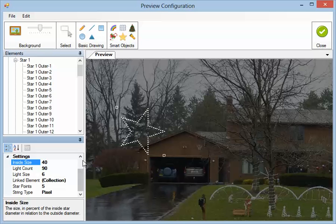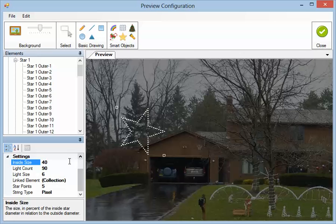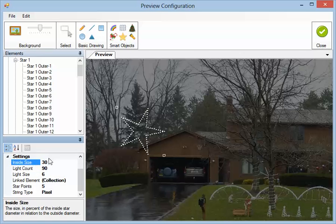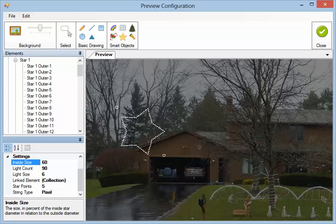And, you know, it doesn't really matter if you know that or calculate it precisely. Just change it until it looks right. So you can set that whatever you need to so it looks right.